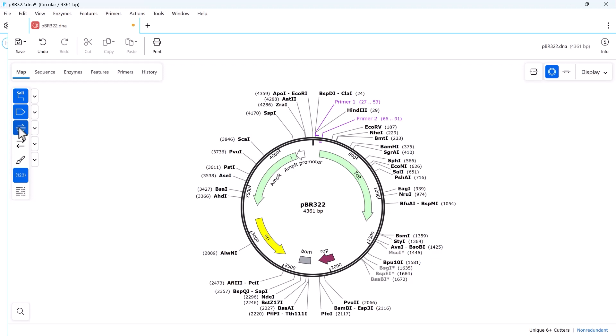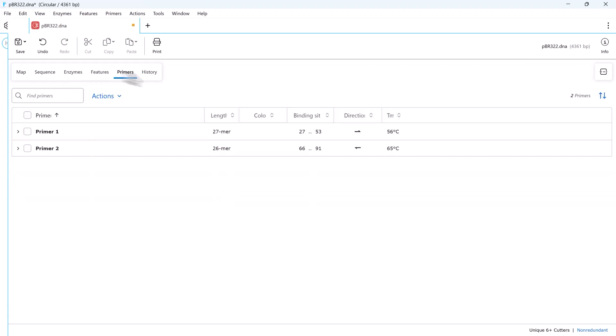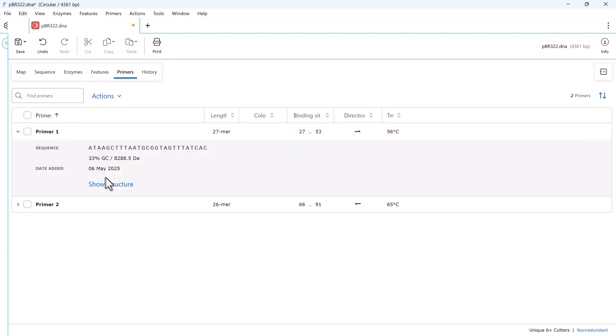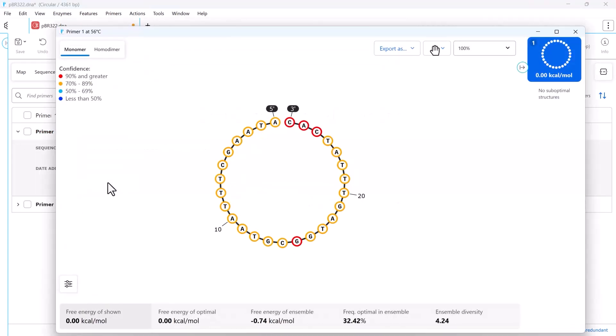Or click on the Primers tab to view, sort, and search the complete list of primers in your sequence. There are options to show or hide primers, and the expanded display allows you to check the structure of your primer.